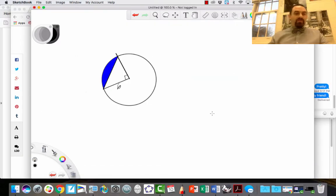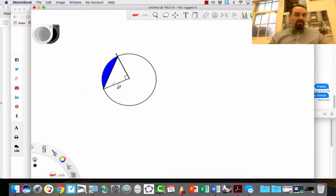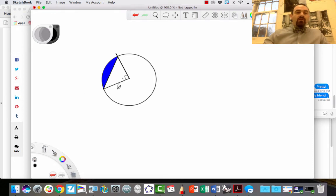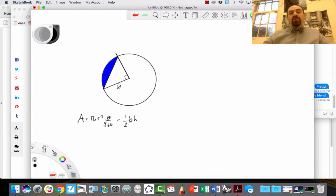Now let's find the area of an actual segment. I've drawn a picture with the segment shaded in blue, and I've drawn the radius of the circle, which is 6, to the edge of each endpoint. To find the area I need the area of the sector — this region here — and the area of the triangle — this region here. So I'm looking for πr² times theta over 360, minus the area of the triangle, one half base times height. I'll use the traditional one half base times height formulation.